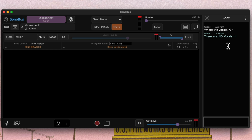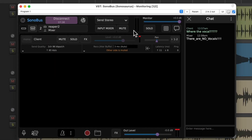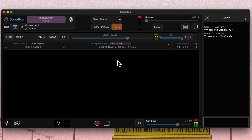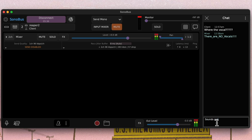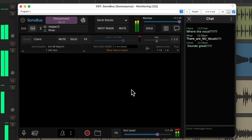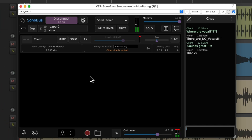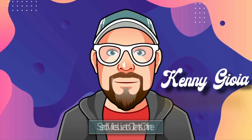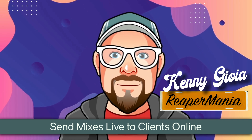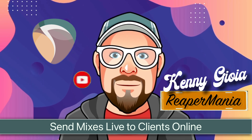It's a great way of sending mixes online live while you're mixing. So that's pretty much it — that's how to send mixes live to clients online in Reaper. I hope you learned something, hope you can use it, and I'll see you next time. Thanks.